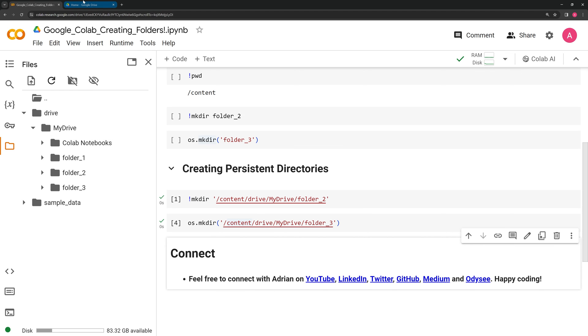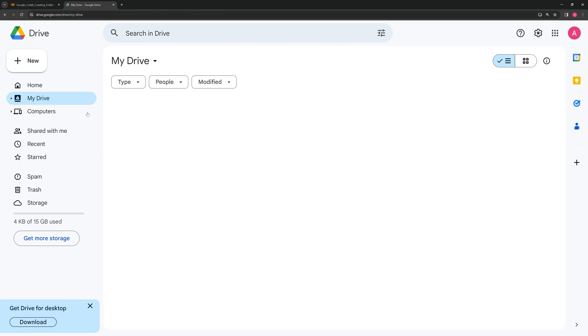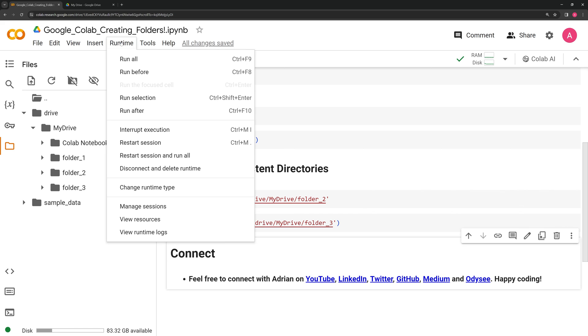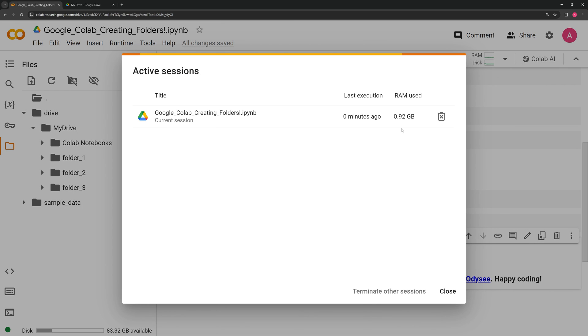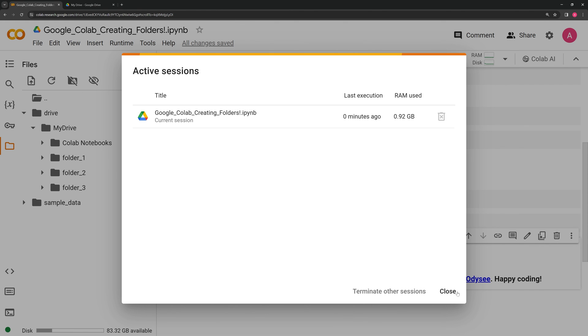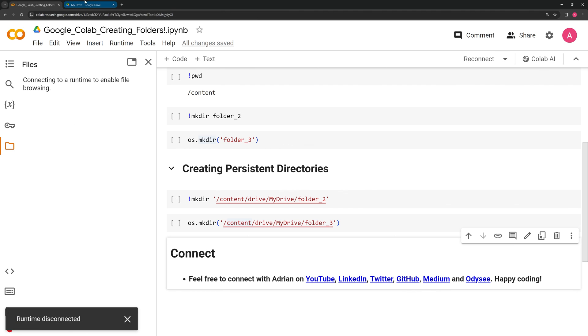We can also go into our Google Drive and take a look and see if the folders were created, which they were. If we go back and if we delete the runtime session, we'll see that even though we delete it, the folders will still persist.